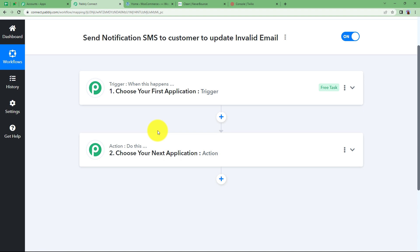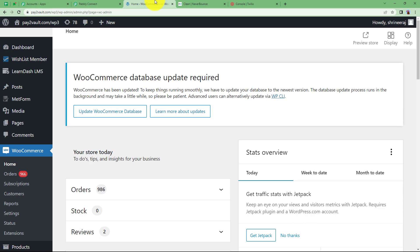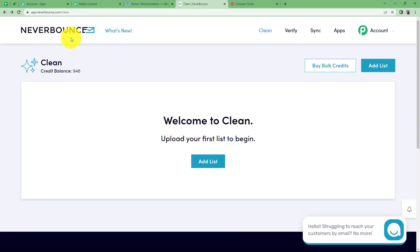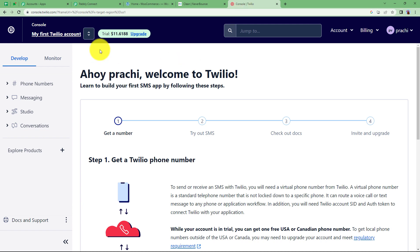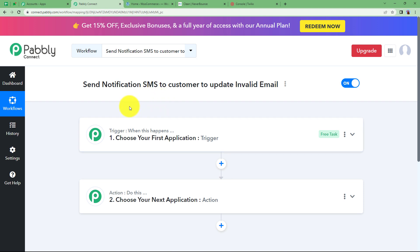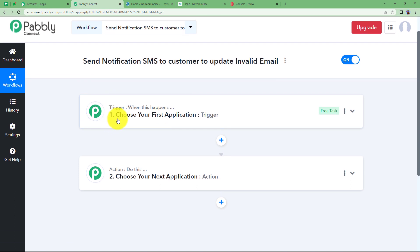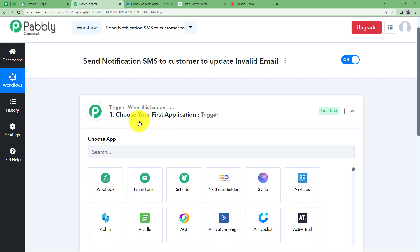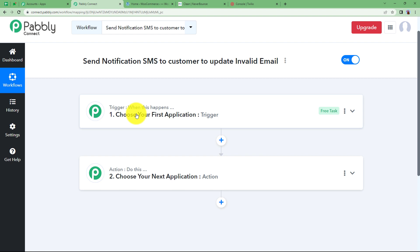A blank workflow will be created with the two major modules of Pably Connect: trigger and action. Trigger means 'when this happens' and action means 'do this.' Before we begin, open your WooCommerce account, an application called NeverBounce which validates email addresses, and Twilio for sending SMS. These will ensure a perfect connection with Pably Connect and allow you to cross-check changes in the workflow.